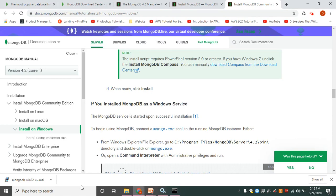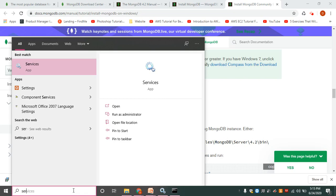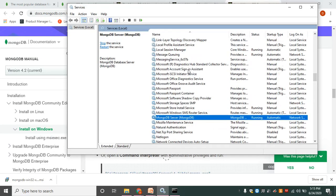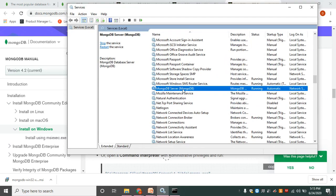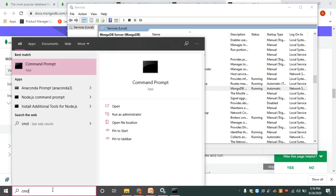Once the MongoDB server is successfully installed, the MongoDB service is started on your system. I'll show you how to check that the server is running. On the search bar, search for Services. In the Services window, locate MongoDB Server. You can see the server running in your machine.